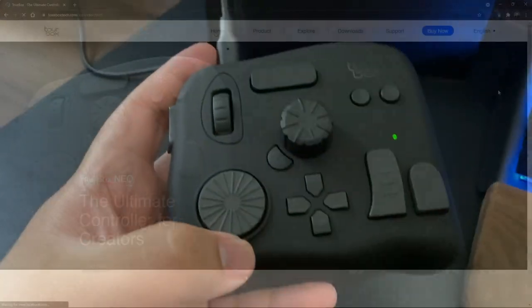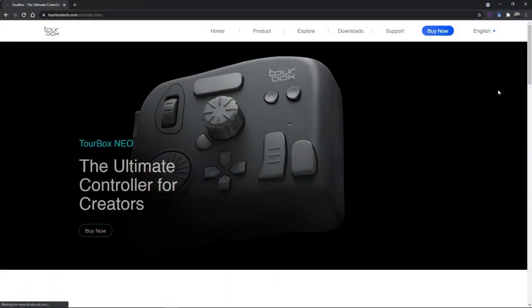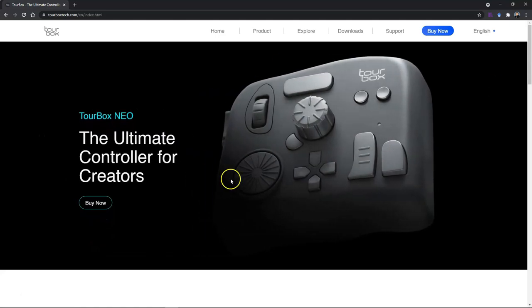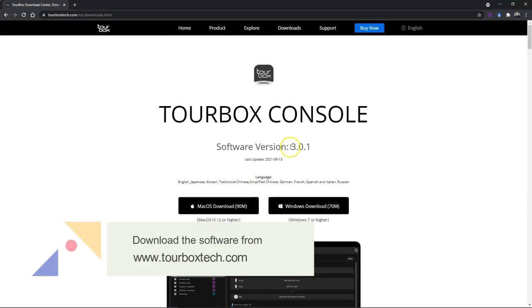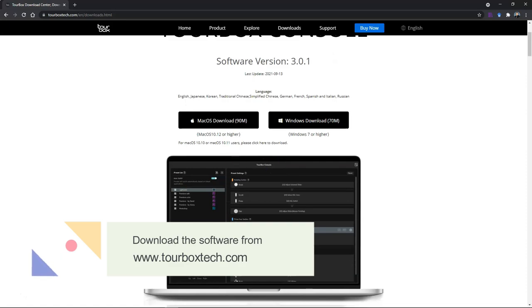Before we can use the Tourbox, we need to download the software which is available in the link.